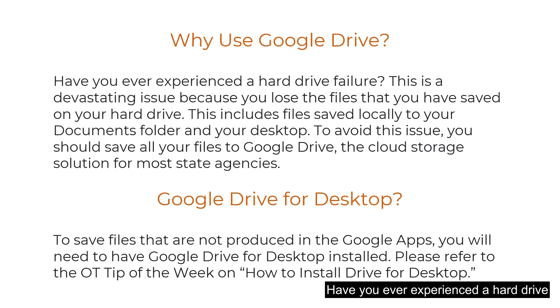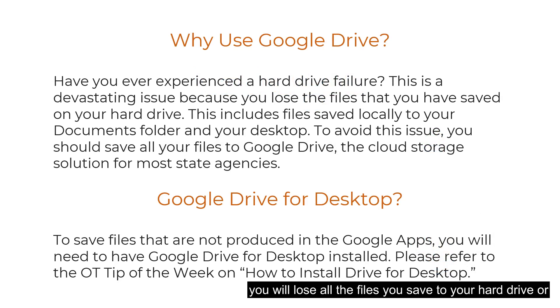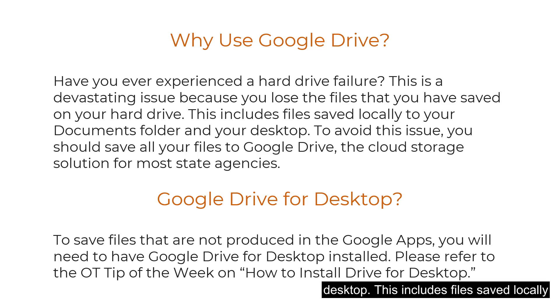Have you ever experienced a hard drive failure? This is a devastating issue because you will lose all the files you save to your hard drive or desktop. This includes files saved locally to your documents folder and your desktop.